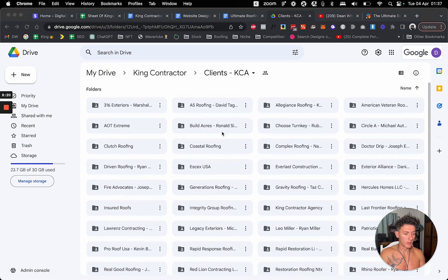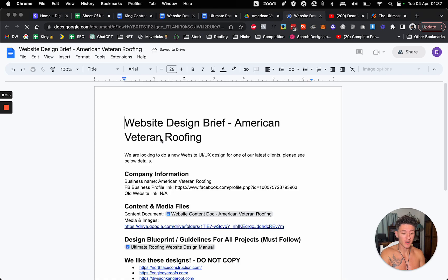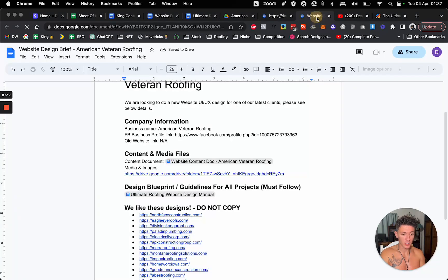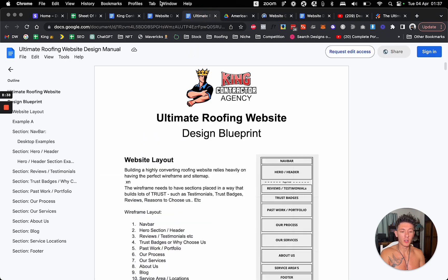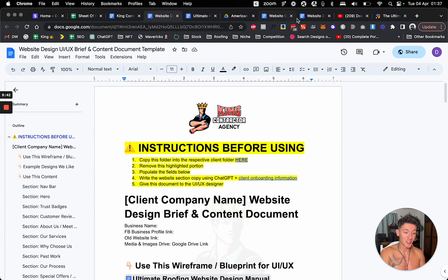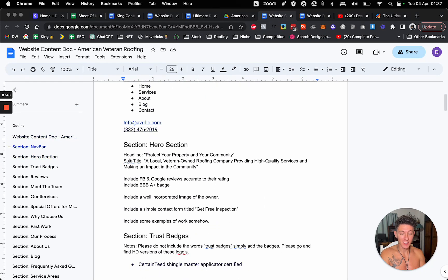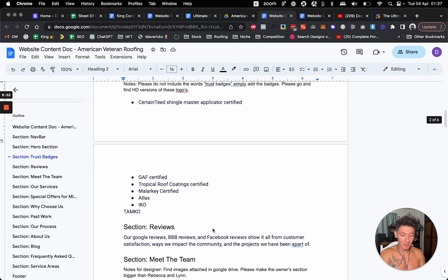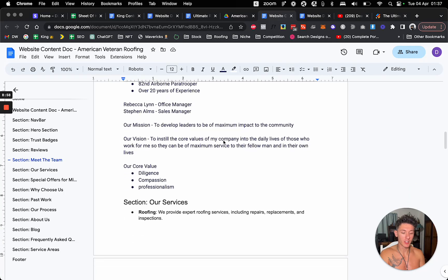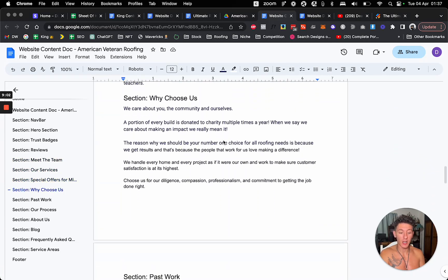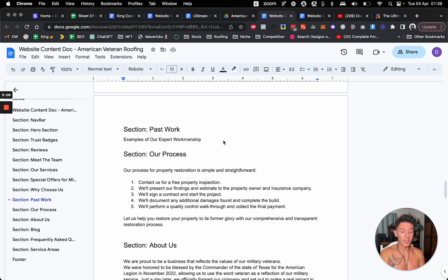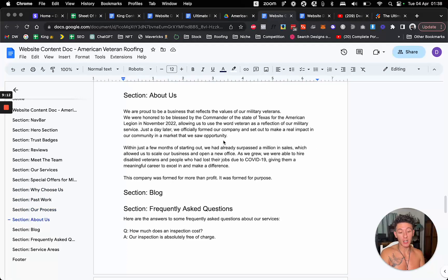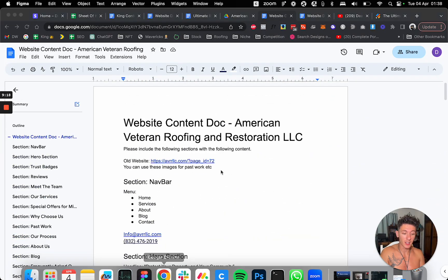So the instructions before using is copy this folder into the client folder. So they would go file, make a copy, and then copy it into the client folder and then rename it. Remove the highlighted parts, populate the fields below, and then write the content using ChatGPT and the onboarding information that the client gave us. And then once we've done that, we'll give the document to the UI designer. So they would literally just delete this, fill out the blanks, fill out all this information about the company. And then when the designer gets this, they'll have all the information, including a wireframe or wireframe blueprints that I've written or created based on just some research and conversion rate optimization. I've basically created this blueprint so that we know exactly what boxes to check on all of our websites.